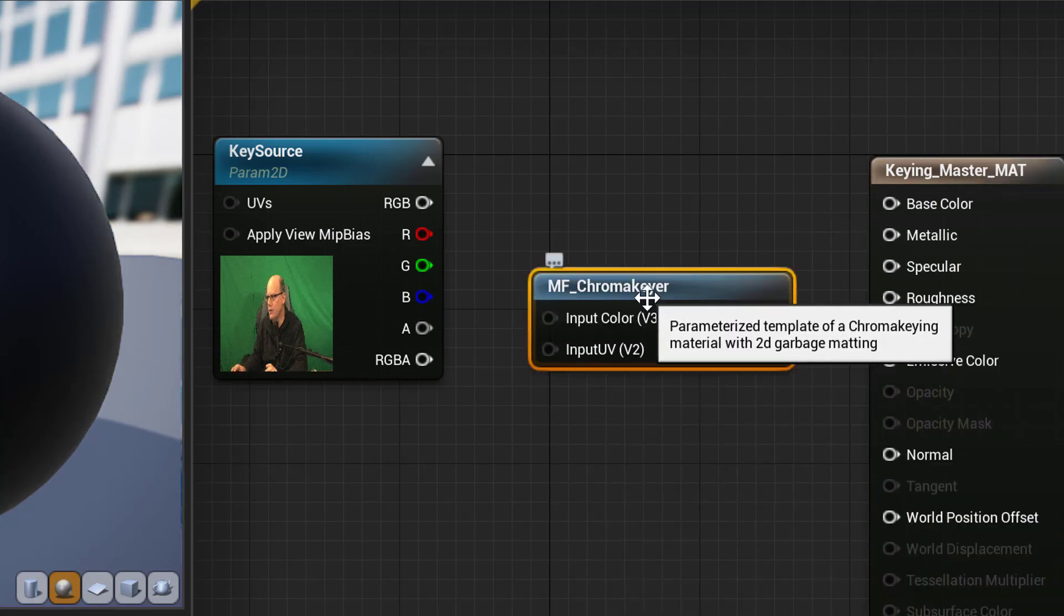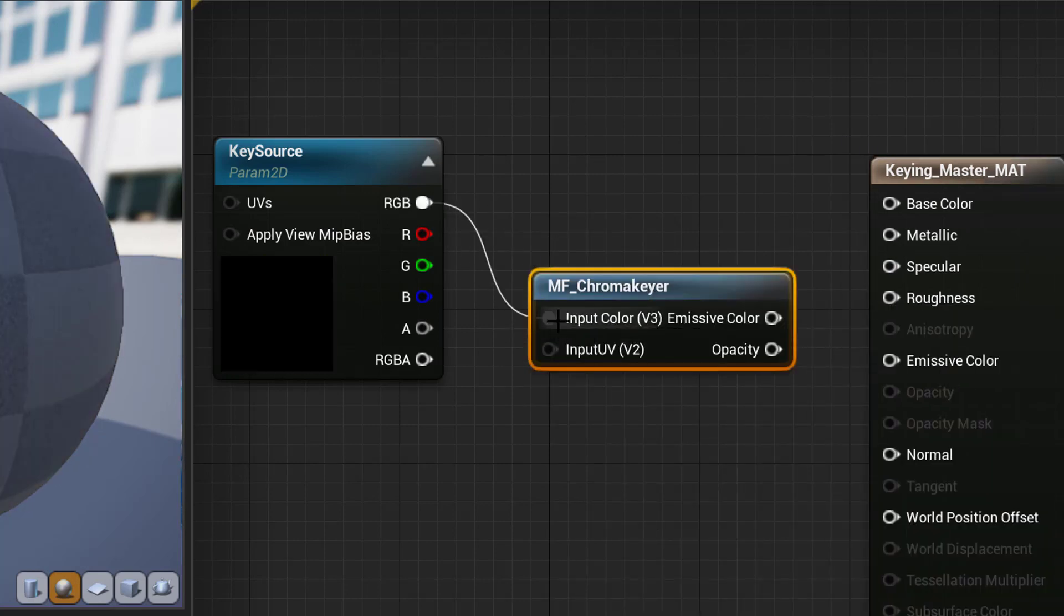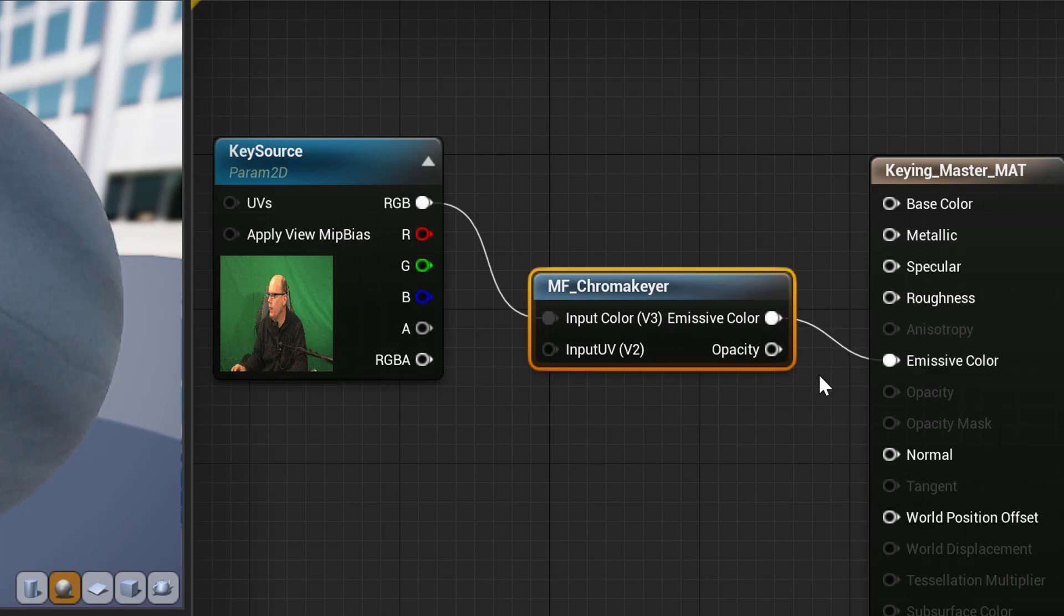Connect the RGB from the Texture to the input color, and drag Emissive Color over to the emissive color of the material.